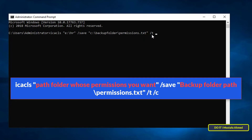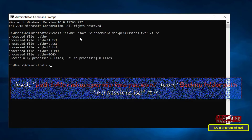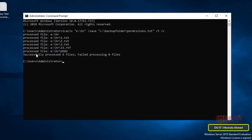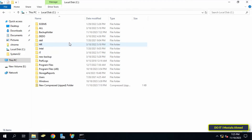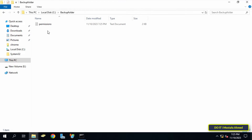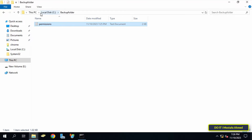Then take a space and type /C so the command will continue executing despite any errors in the file. Then press the Enter button. Once the command is executed, it will back up the folder's permissions. You can go to the backup folder and you will find the text file containing the folder's permissions in a specific format. You can keep this backup copy until you need it.